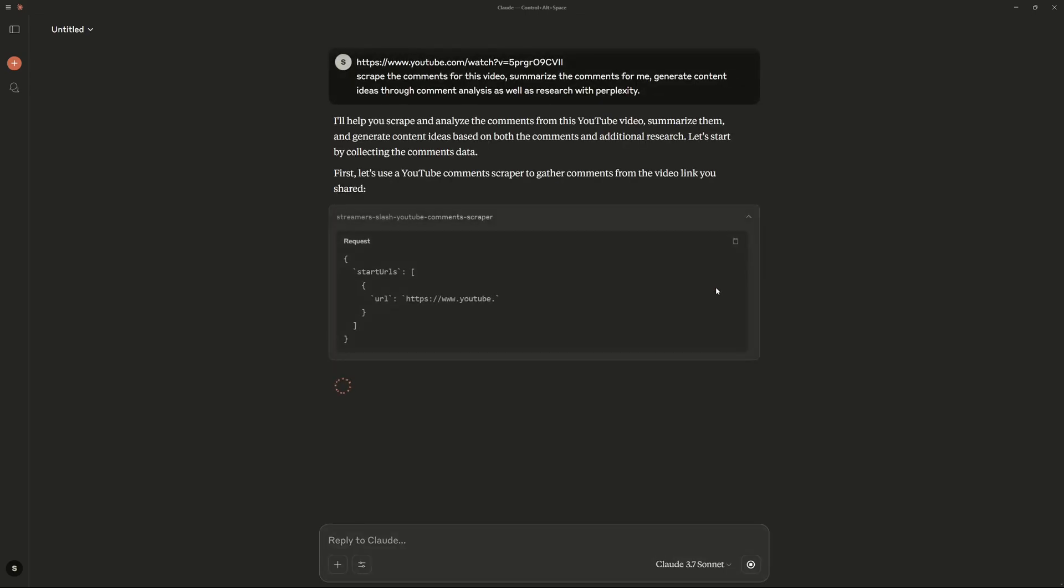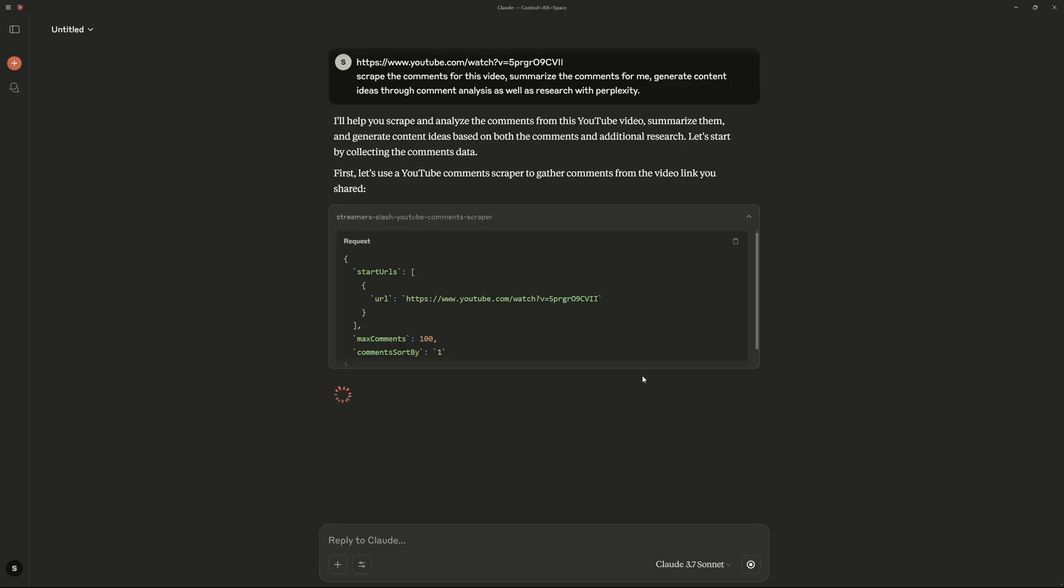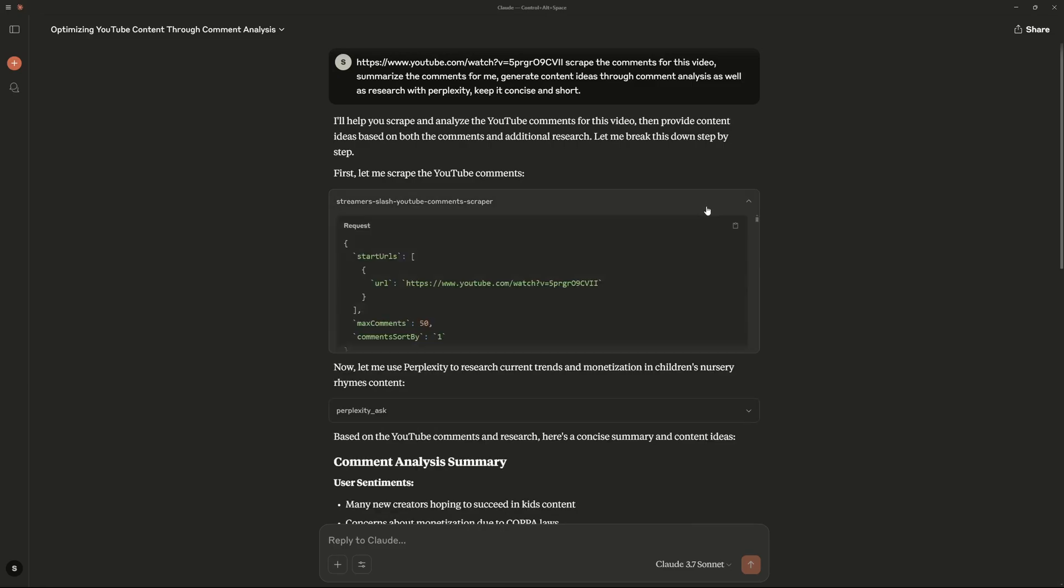So now this should actually kickstart my MCP servers and ask these actors to go ahead and scrape the comments as well as ask Perplexity to do the research part and analysis. So it's gonna ask you every time it's going to run an actor. I'm gonna go ahead and say allow once because that's more on the safe side.